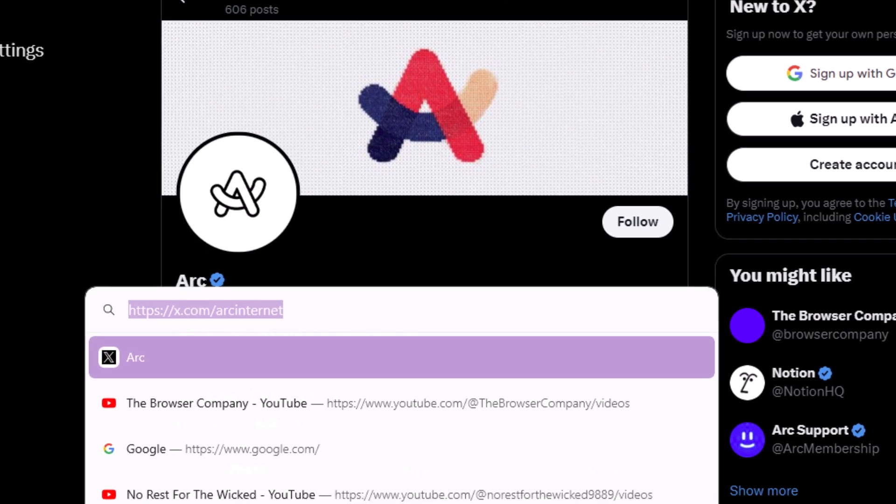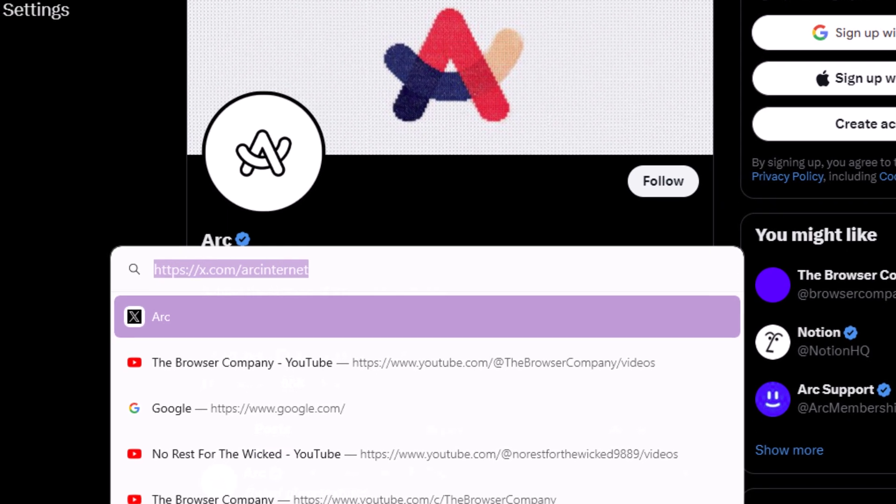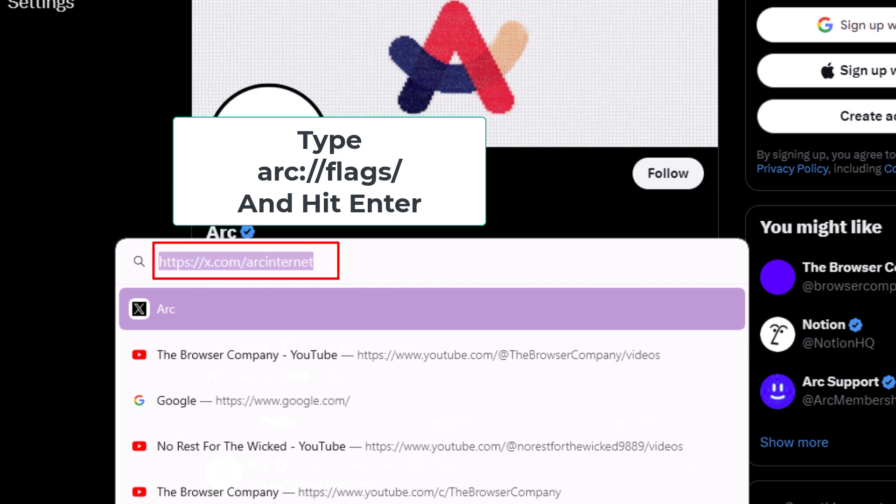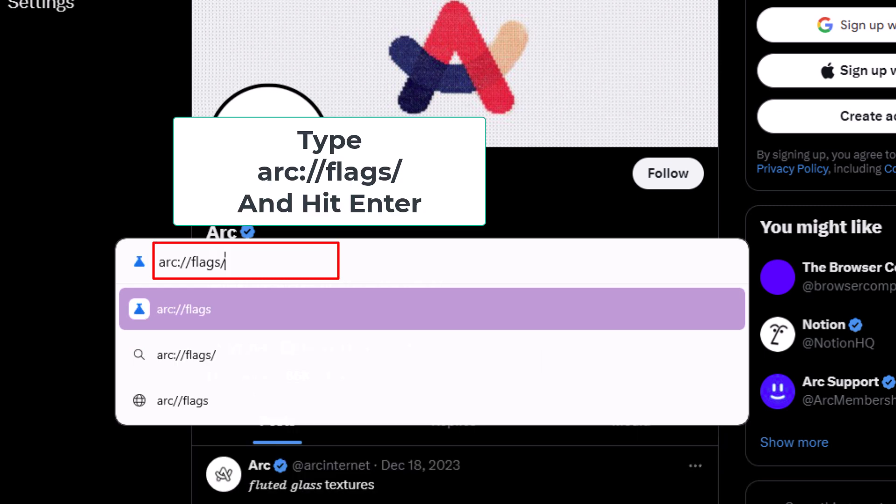Then in this dialog box that opens up here, you want to type arc colon forward slash forward slash flags forward slash, then you will hit enter.